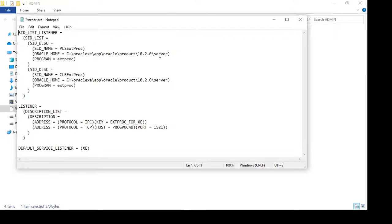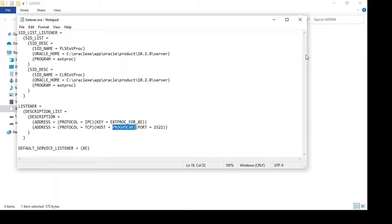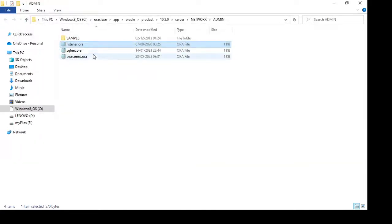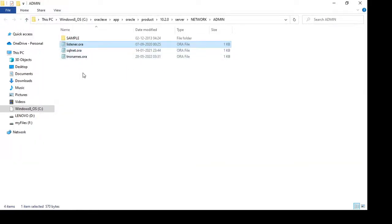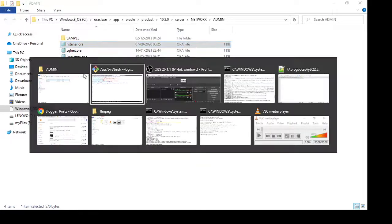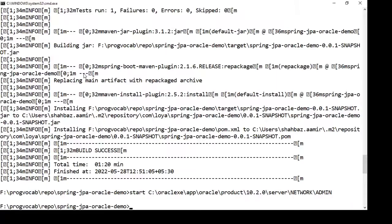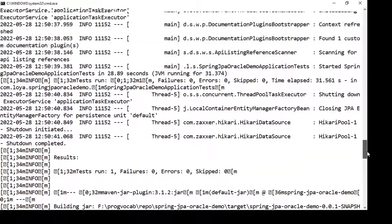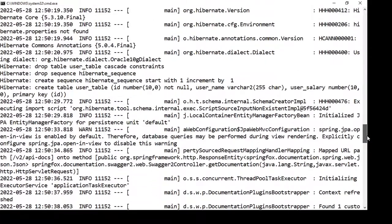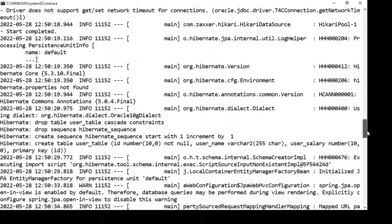listener.ora file. Check the hostname here also. If all those changes are fine, you should be able to restart the application and it should connect. I made changes there